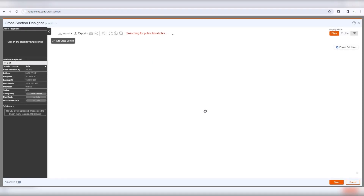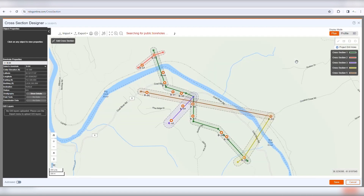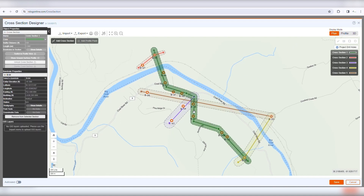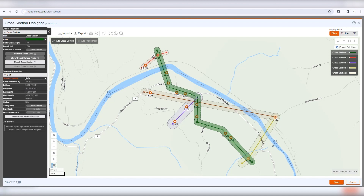The Cross-Section Designer operates in different modes. The Plan Mode displays a map with the locations of all boreholes and test pits in your active project. The left property grid shows the properties of a selected object such as a cross-section or a borehole. The right side of the page shows a list of all cross-sections.